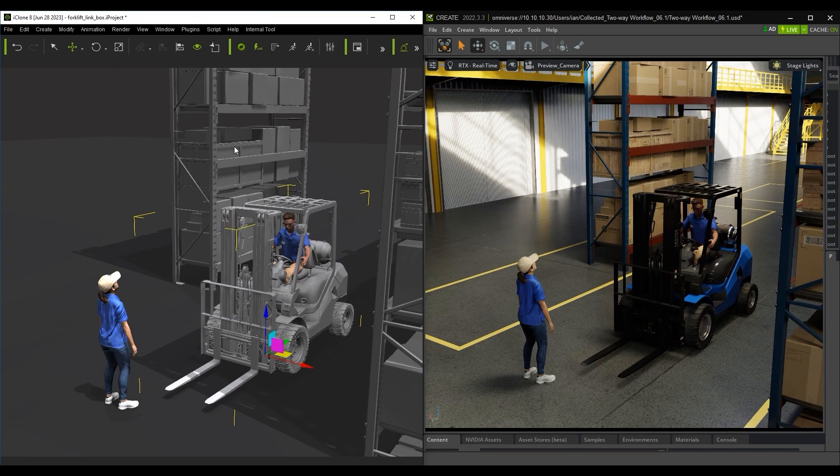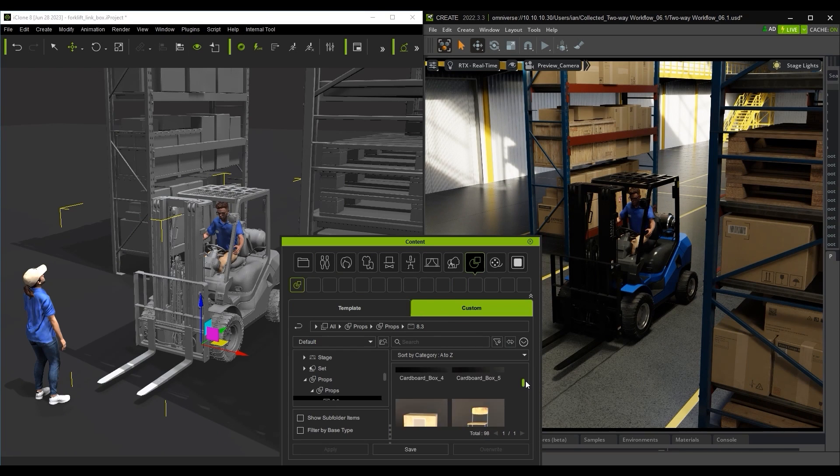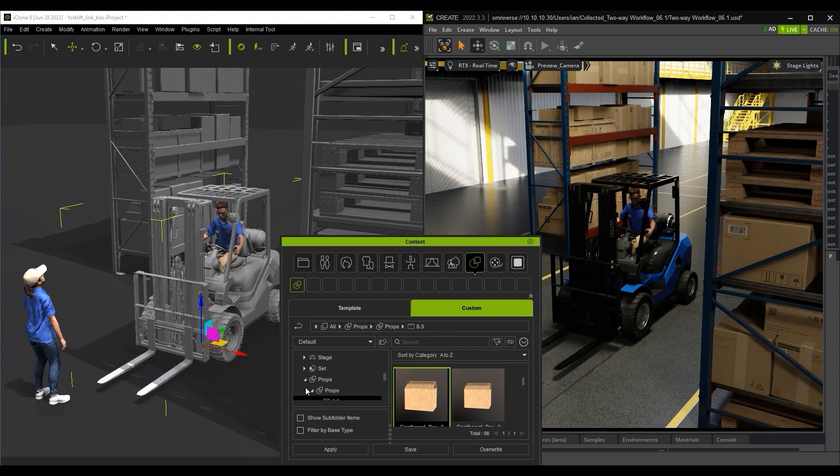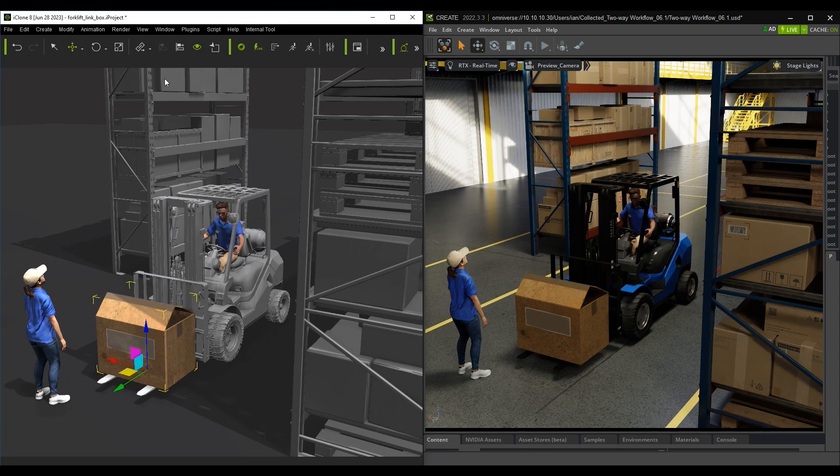Furthermore, I can add in a separate box prop which will appear in both programs and also link it to the forklift in iClone for group movement.